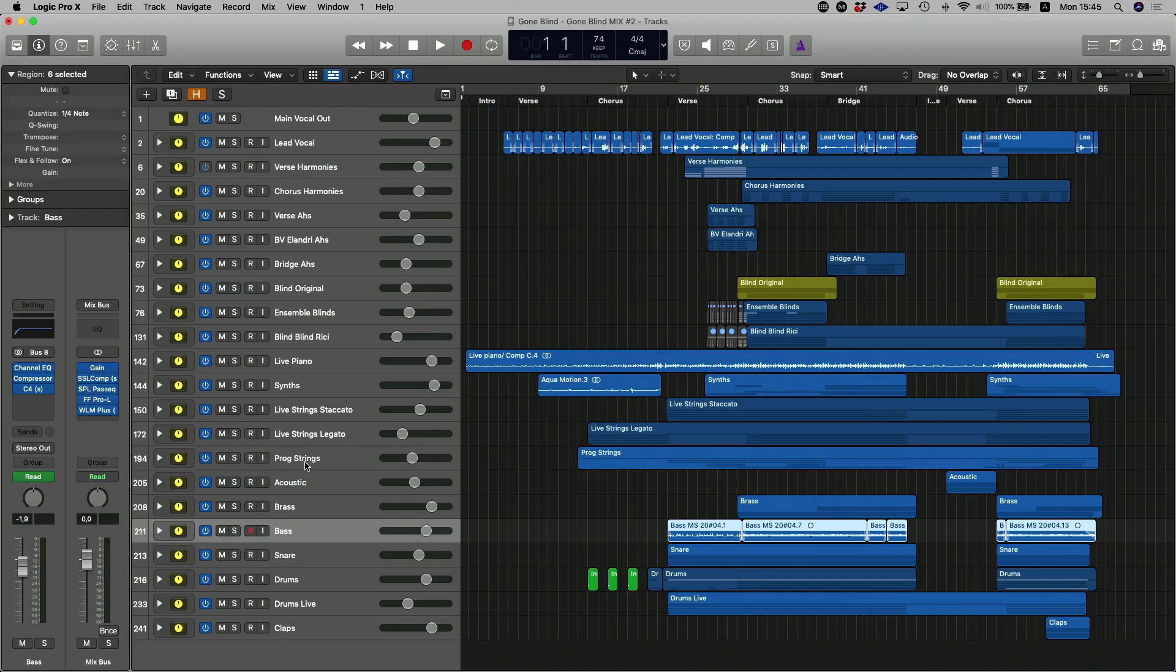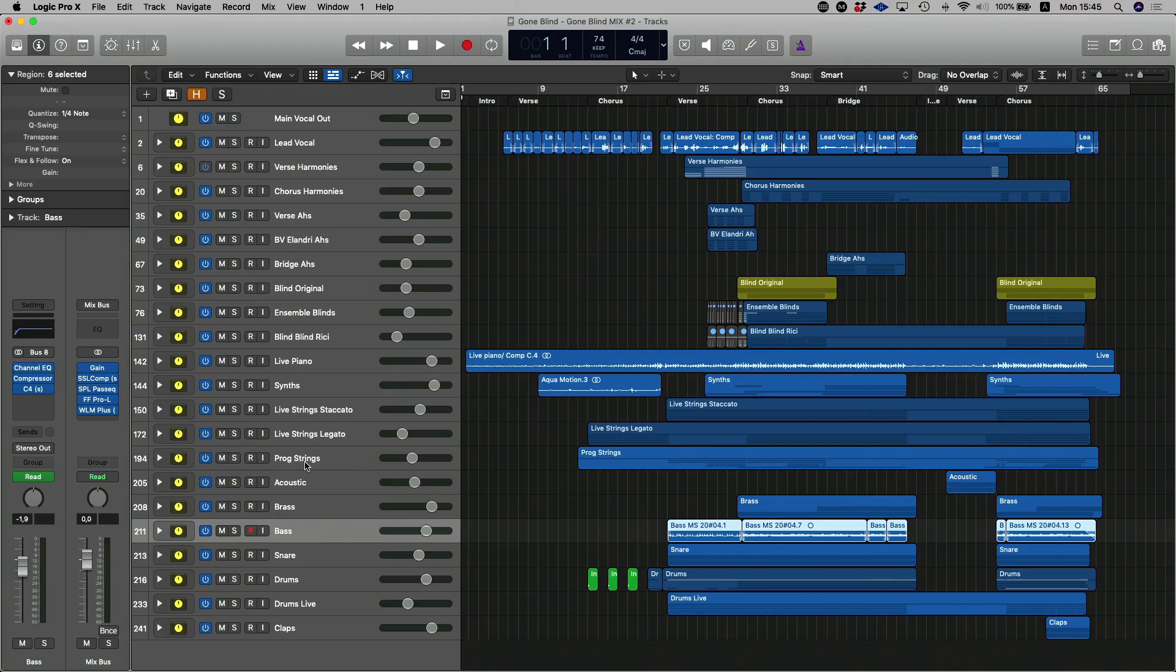Underneath that would be all the orchestral stuff like strings and horns. Underneath that would then be guitars, electric guitars, acoustic guitars. Underneath that bass, underneath that drums, underneath that percussion, underneath that my sound effects, rises, all those sort of things.